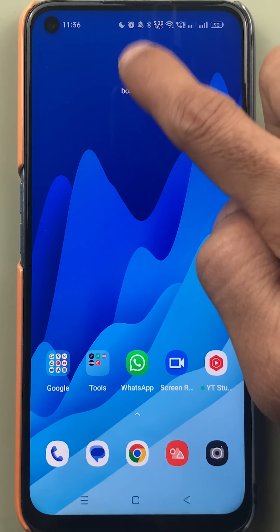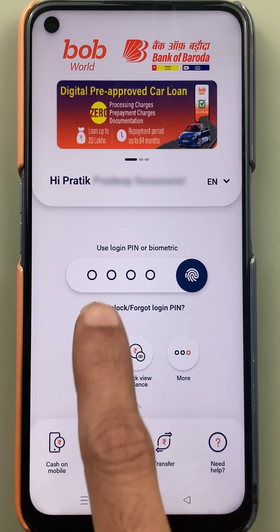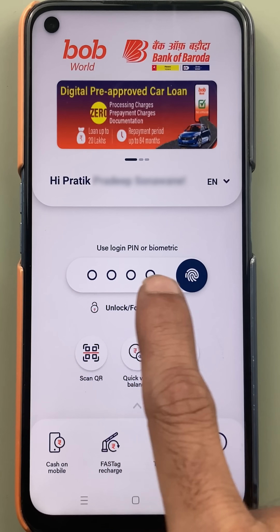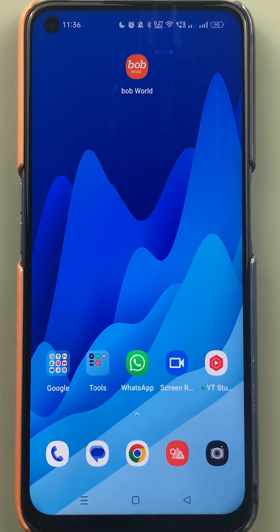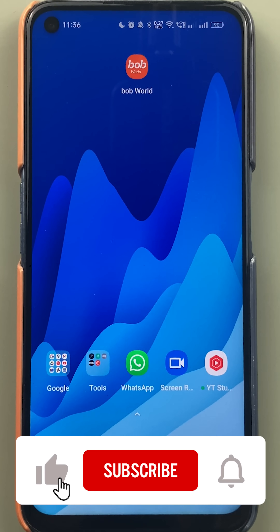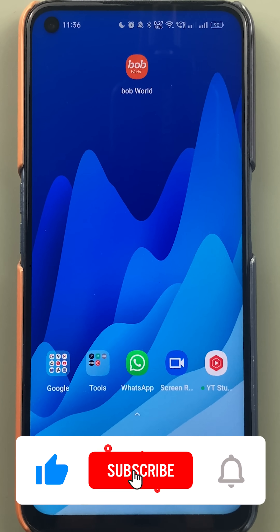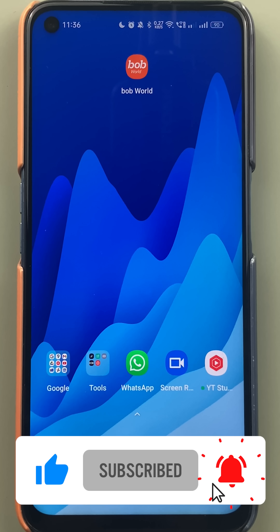If you are using the BoB World application and don't remember your four digit login pin, then how can you reset that? I'm going to explain. If you're new to the channel, don't forget to subscribe. Let's start the video.